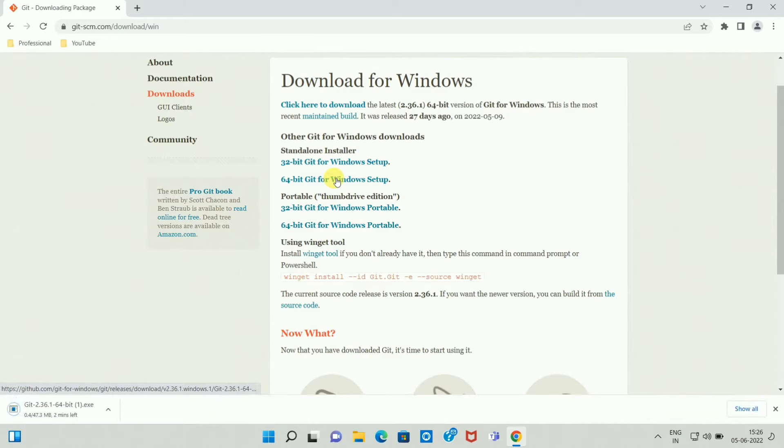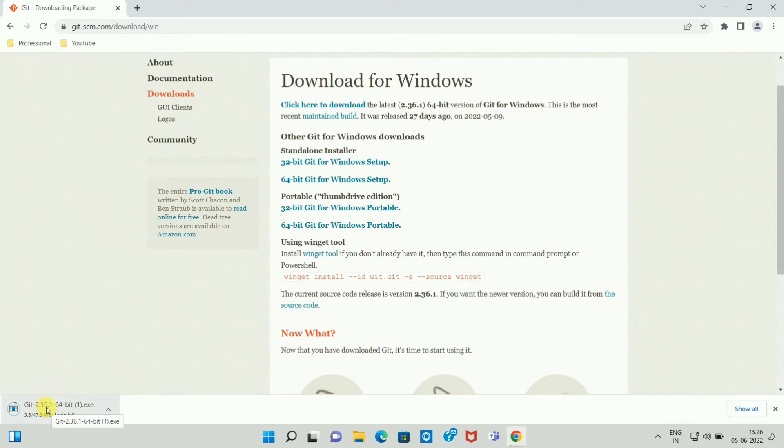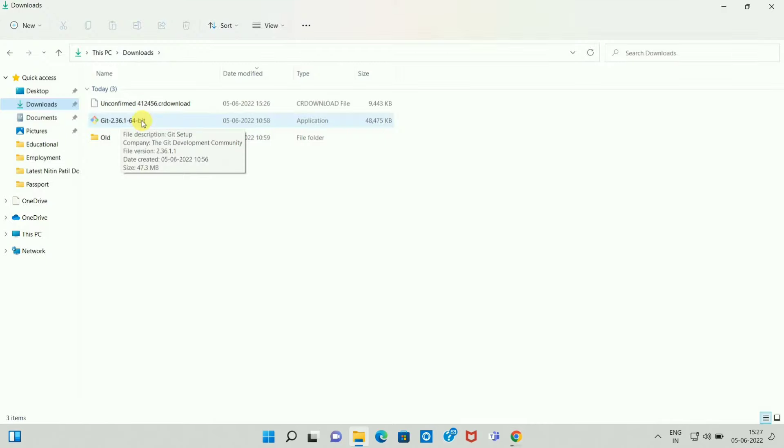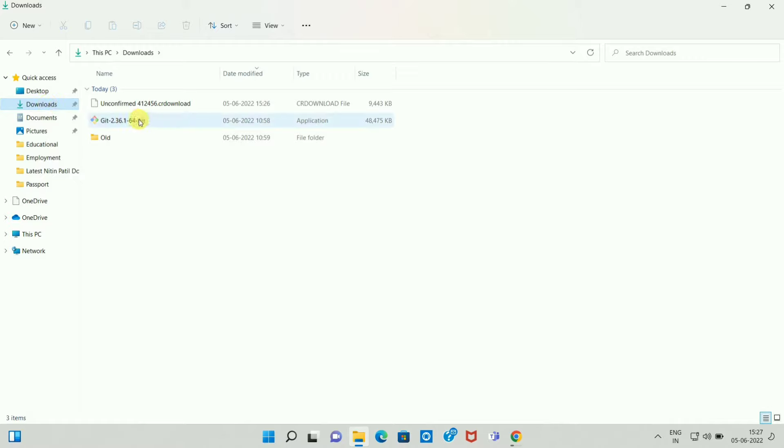Once you click on the link at the bottom you can see the download has been started. In the interest of time I have already downloaded Git Bash. So go to the download folder. Once you go to the download folder here you can see the Git Bash setup.